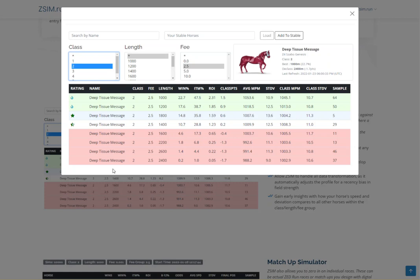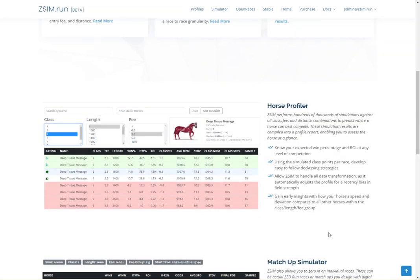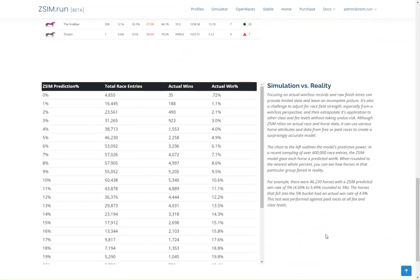It's important to note that ZSim is not displaying the actual public stats for the given horse, like it may be listed on Z.Run or other secondary sites. Rather, it's providing predicted outcomes for scenarios the horse may have never faced, or that it has limited experience in.